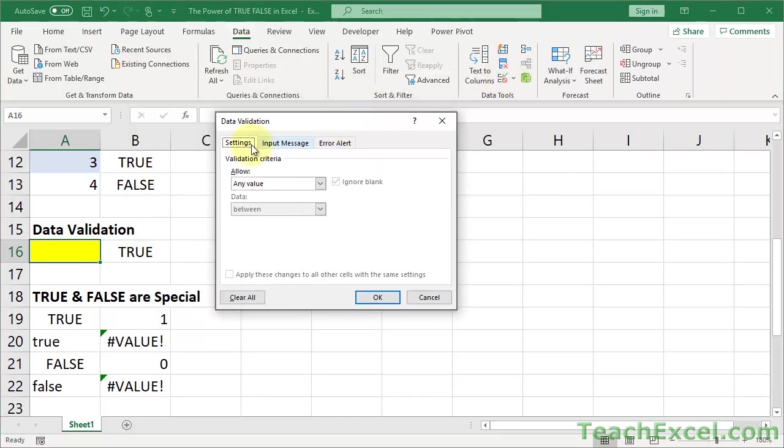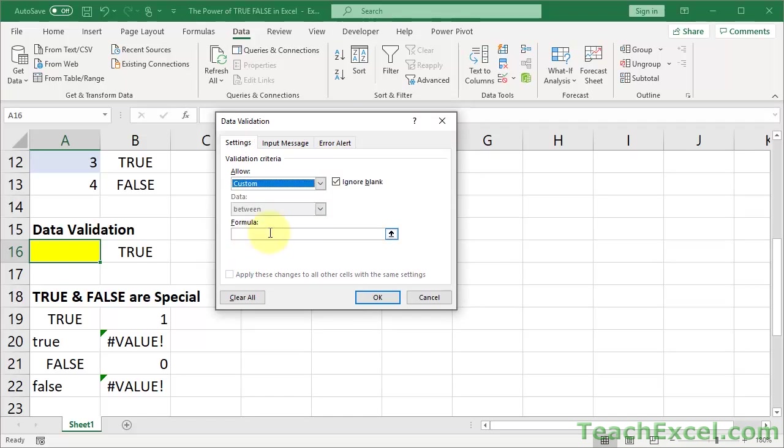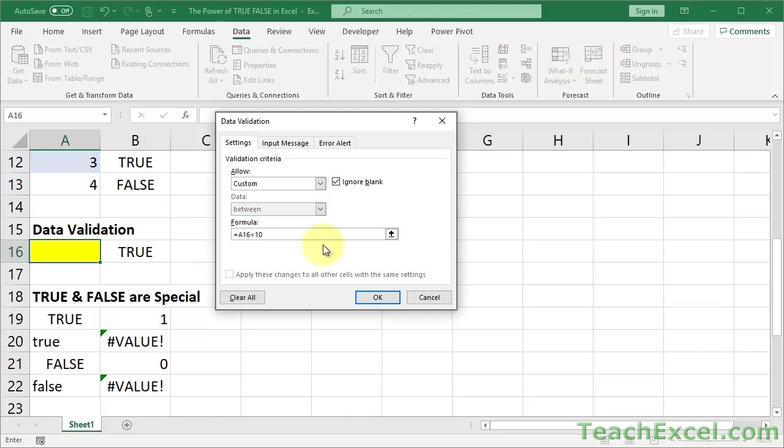So this or Alt-D-L. Now this is so cool. Settings tab, under allow we're going to go to custom. And once again we paste in the formula just like for conditional formatting.